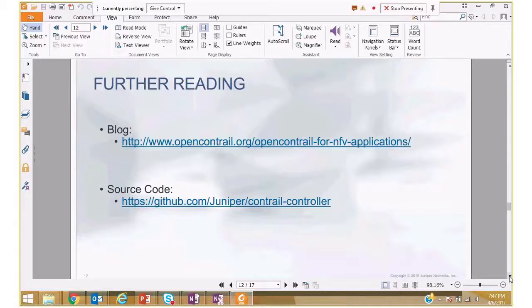OpenContrail is an open source project at opencontrail.org with blogs and source code. The open source version is the commercial version — there is no separate commercial product. Question: is the TCP offload done on the NIC? No — with overlays, most NICs cannot do it because they need to parse the outer header before getting to the inner TCP packet. With VXLAN some NICs can, but with MPLS we are not aware of any NICs that can do that, so we do it in software.